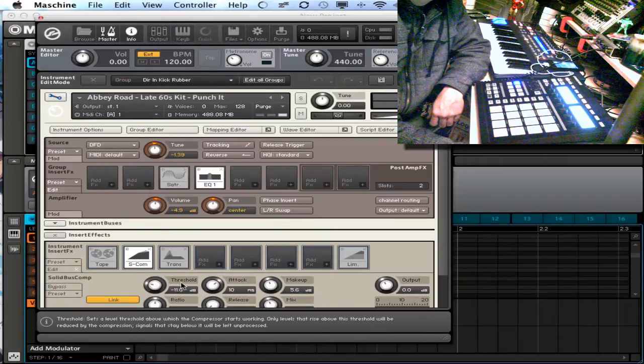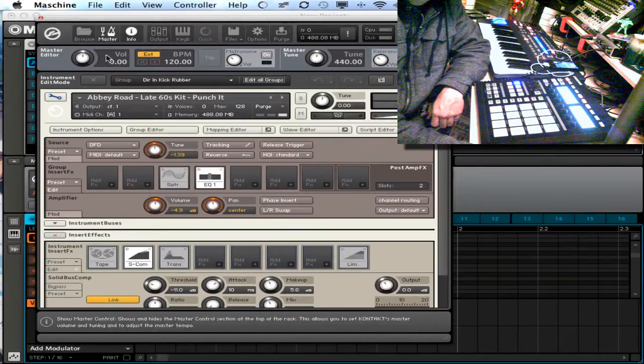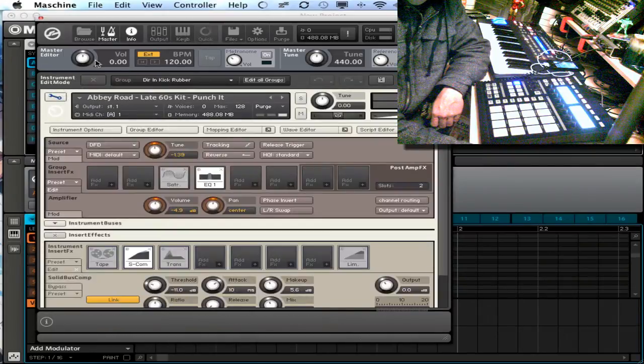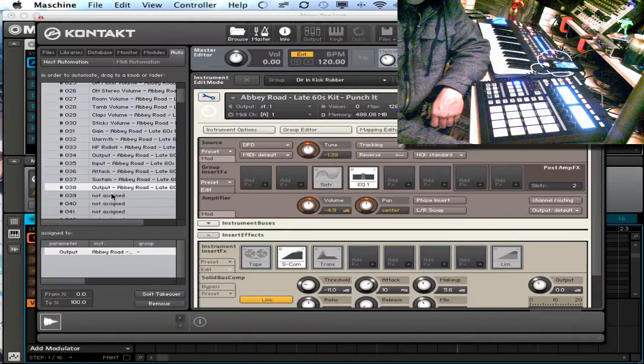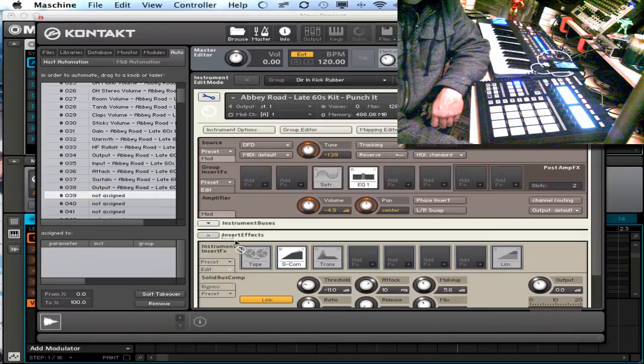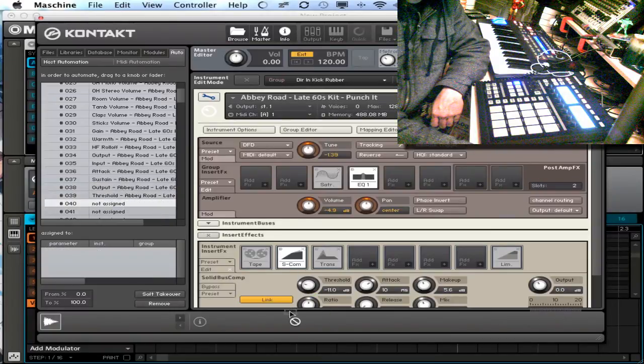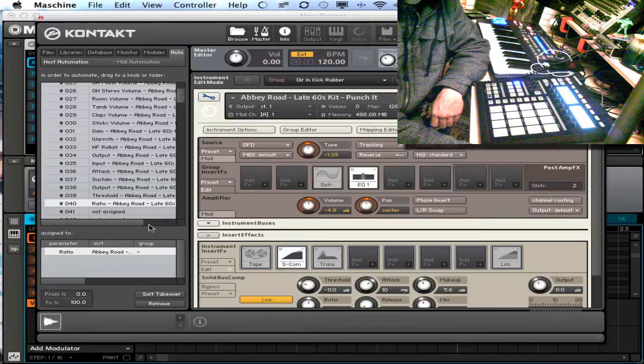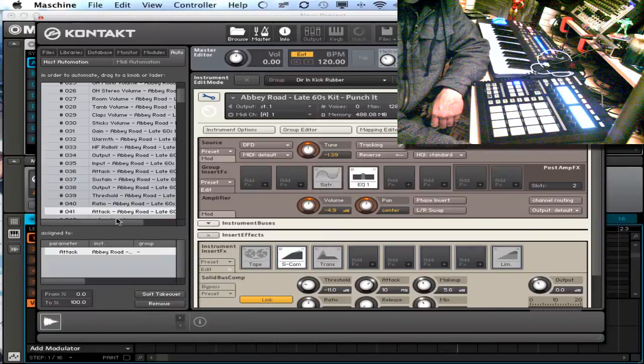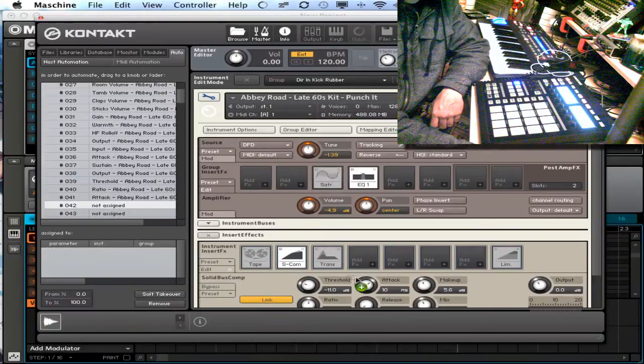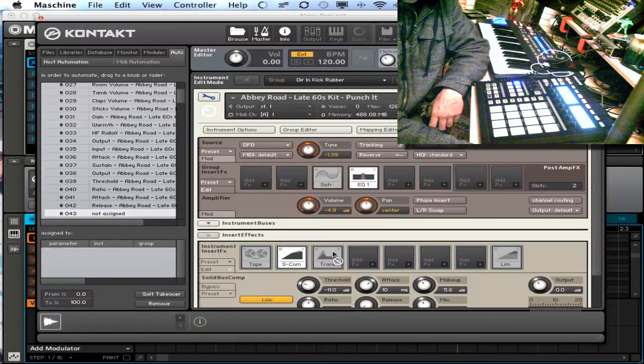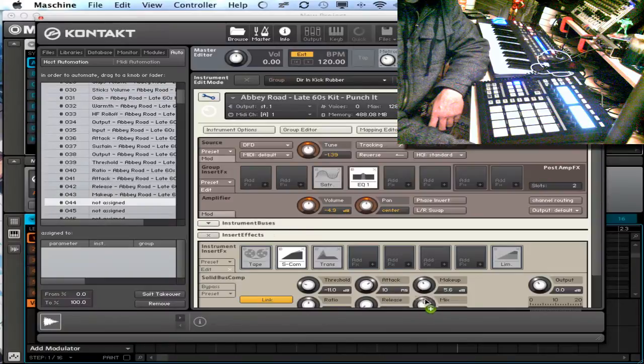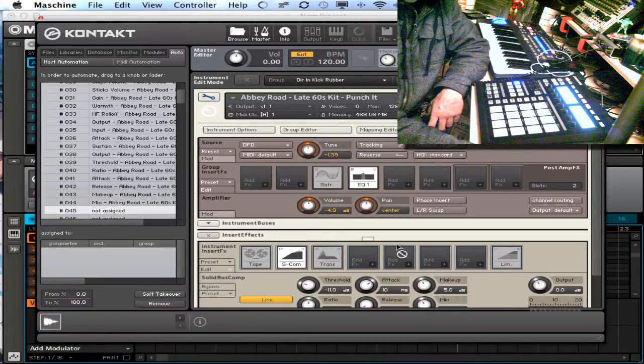I don't have the compressor mapped out with my knobs yet. If I wanted to do that, all I'd have to do is open up my browser here, auto, I've got blank knobs here. I could do threshold, my ratio, attack, release, makeup, mix, and overall output of the compressor.